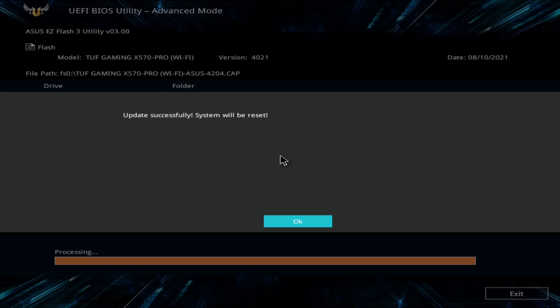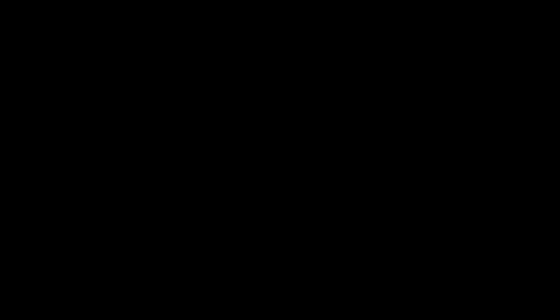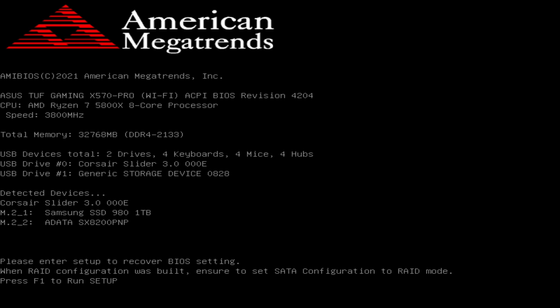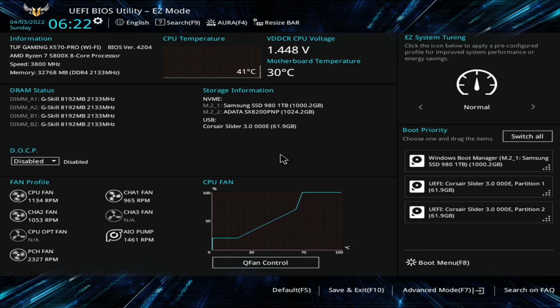When the update is finished, the PC will reboot. Since all the user-defined settings were wiped with the update, they need to be configured all over again.